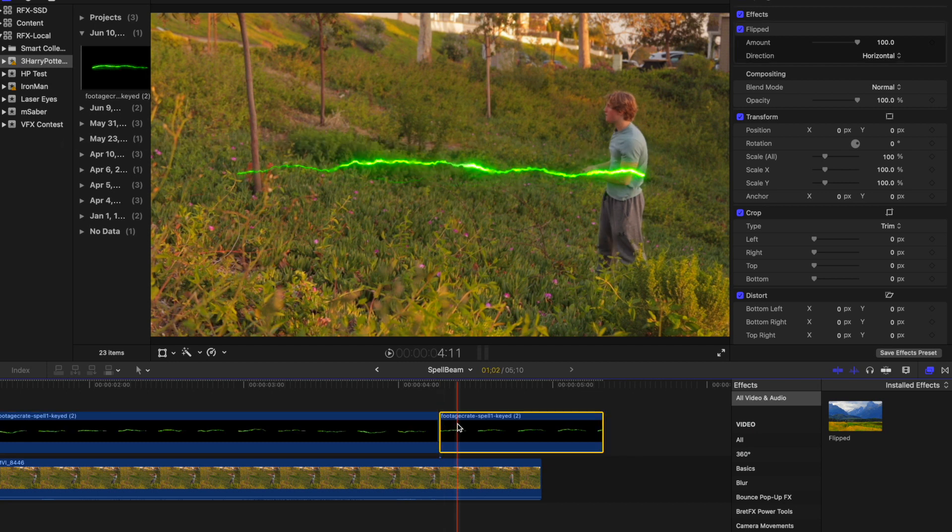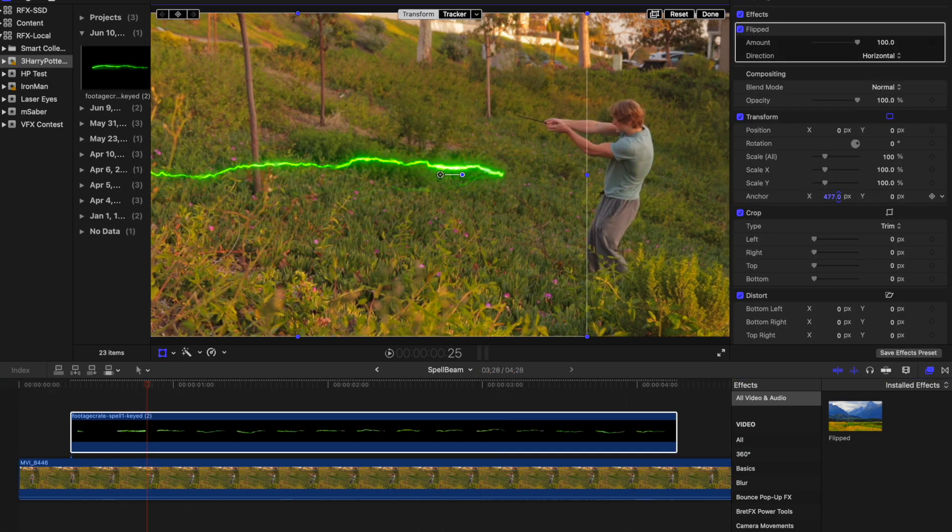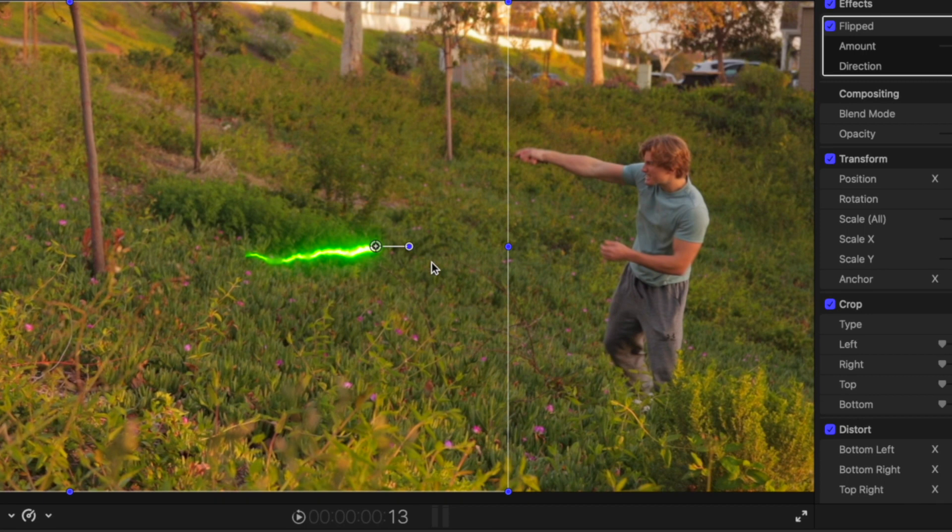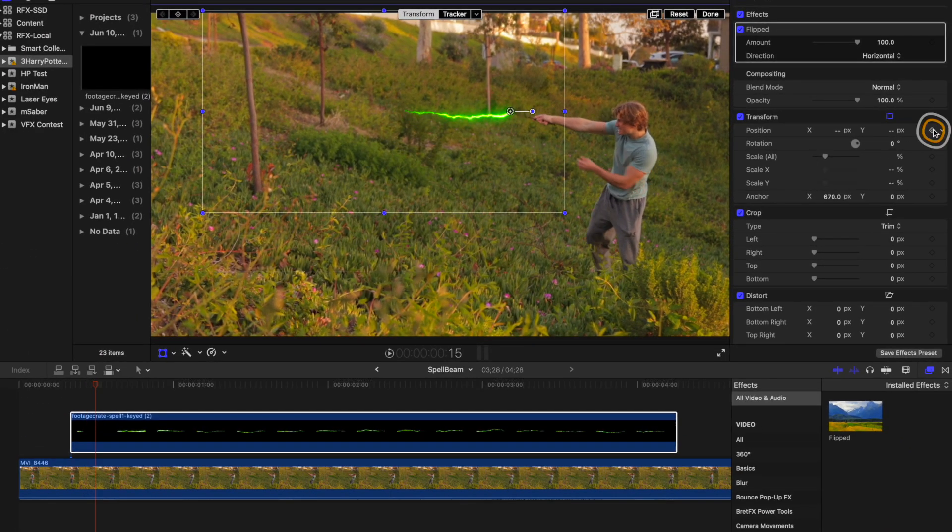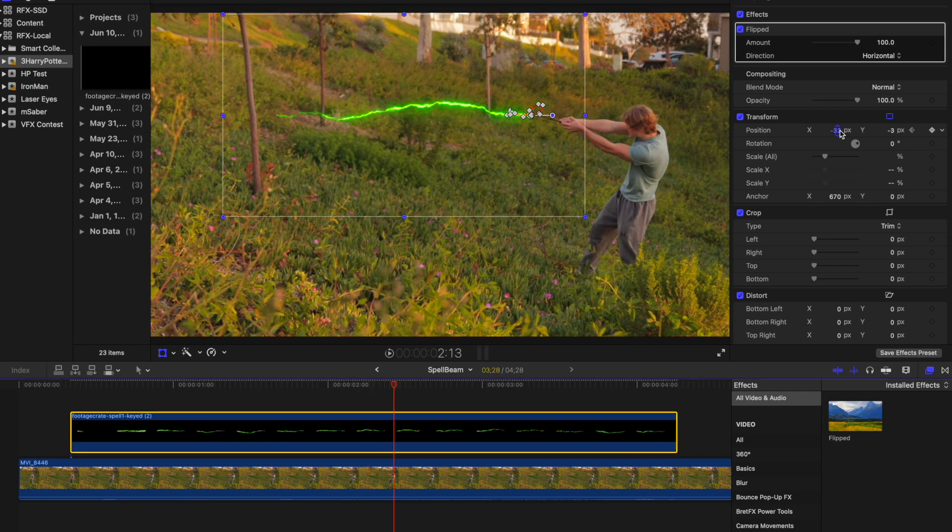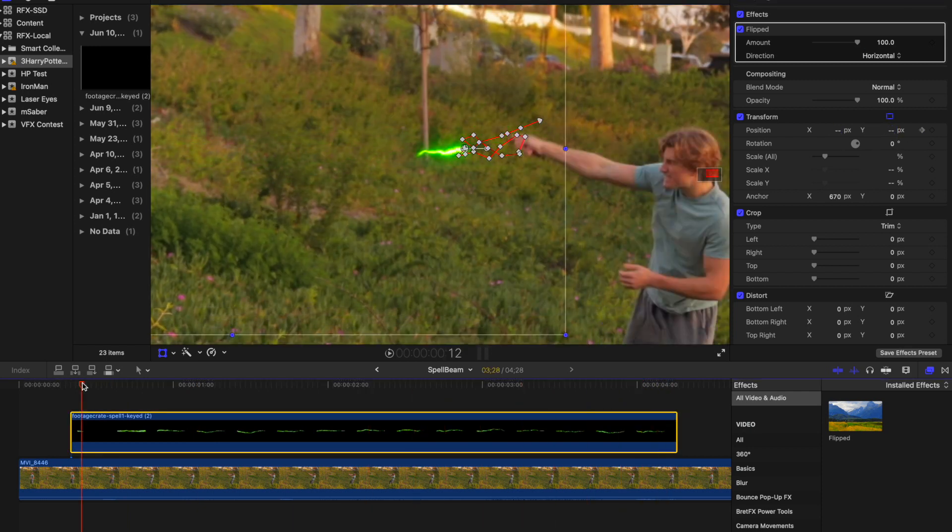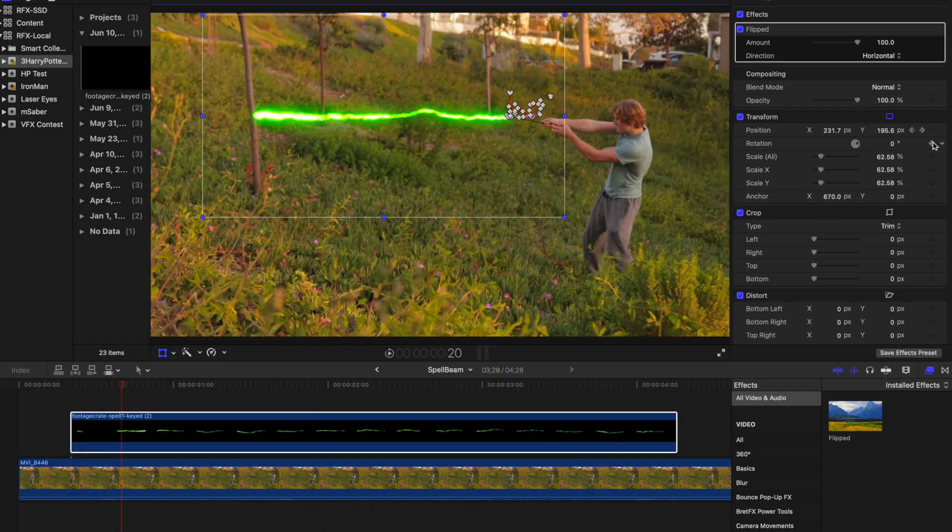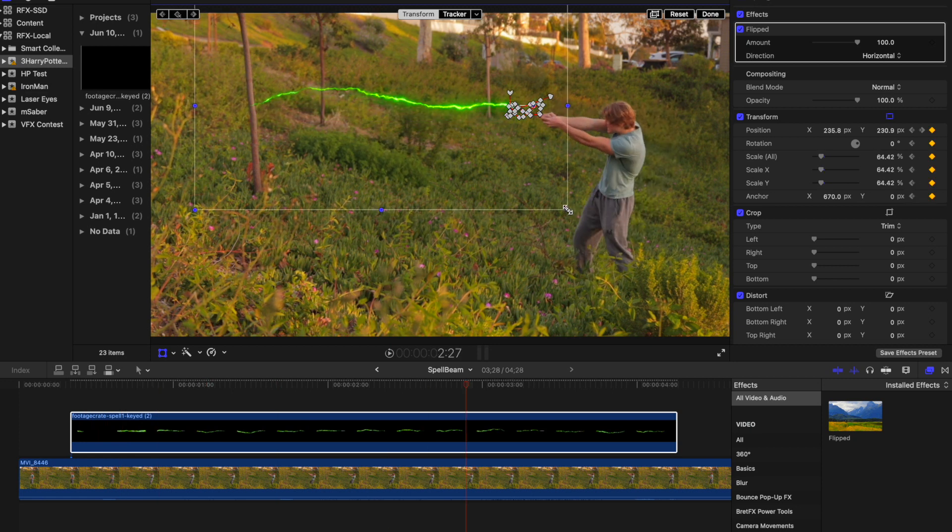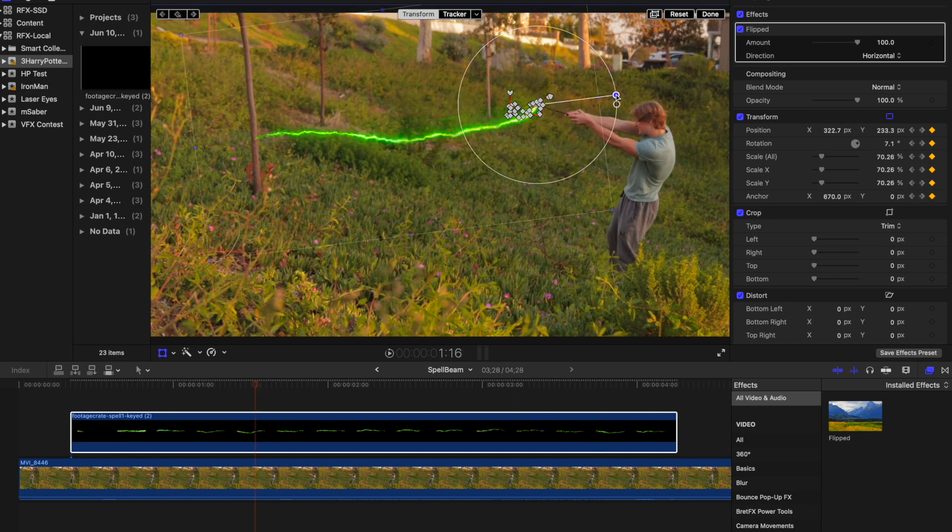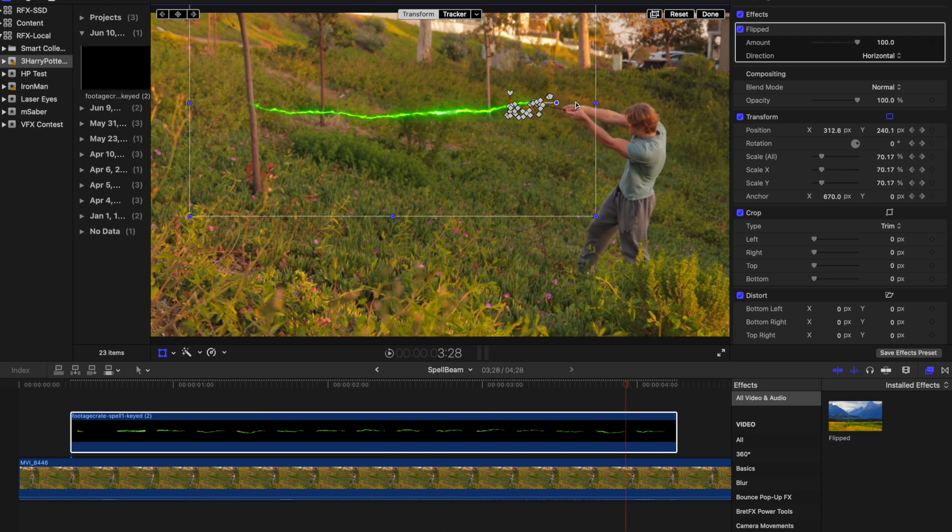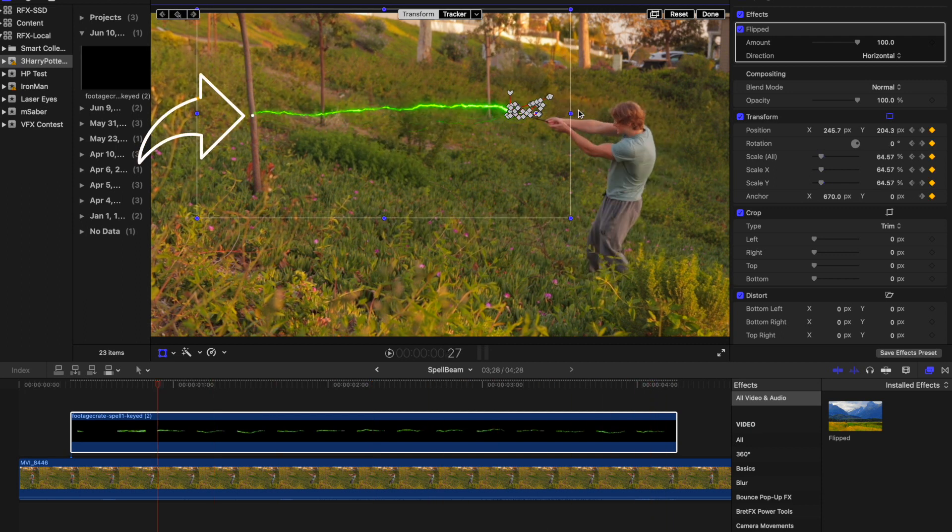Once the timing is correct, reposition the anchor point to the position of where the spell emits from. Then line up the spell to the wand in the shot. Add a keyframe to the position and then go frame by frame adjusting the position of the spell to follow the wand. In order to have the spell hit a target, keyframe the rotation and scale along with the transform in order to have the end of the spell hit a fixed position.